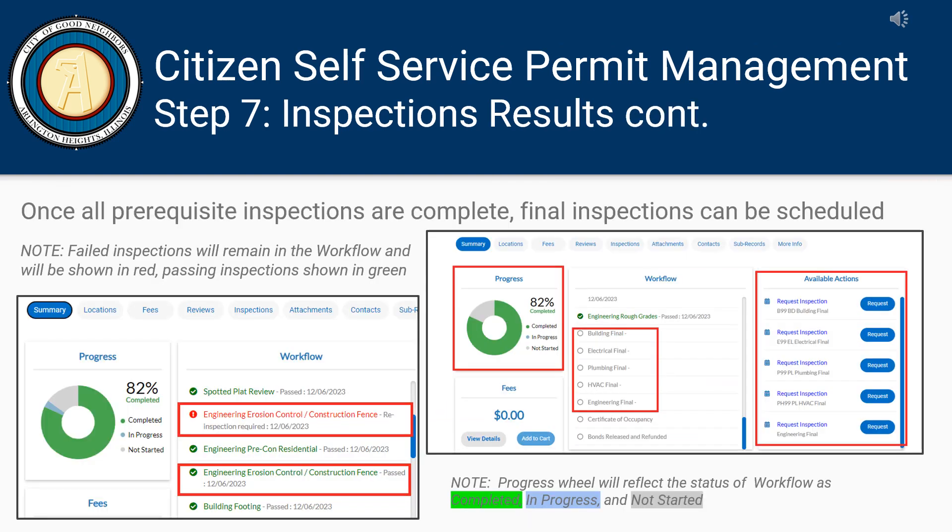Once all prerequisite inspections are complete, final inspections can then be scheduled. Please note, failed inspections will remain in the workflow and will be shown in red, passing inspections shown in green, and the progress wheel will reflect the status of the workflow: completed items in green, in progress in blue, and not started in gray.